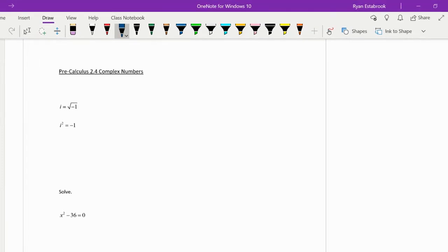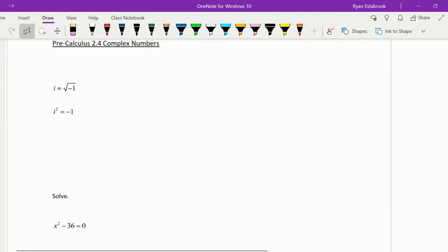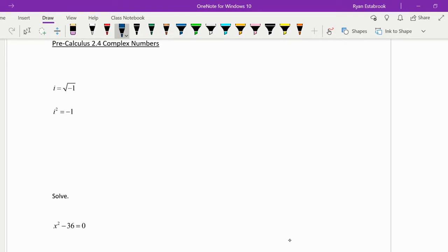This is pre-calculus section 2.4 on complex numbers. To begin with, let's look at imaginary numbers. The number i is defined as being the square root of negative 1. There is no real number that works for that, so we created this imaginary number i to satisfy that. If you squared both sides of this equation, you'd get that i² is equal to -1, which is very useful.